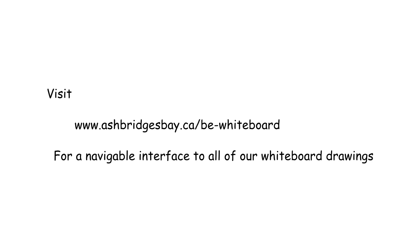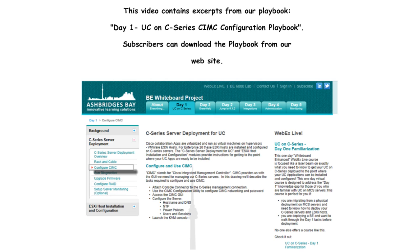Visit www.ashbridgesbay.ca/BE-whiteboard for a navigable interface to all of our whiteboard drawings. The following video contains excerpts from our Day 1, Part 2 UC on C Series Rack and Cable Playbook. For a complete configuration guide, subscribers can download the playbook from our website.